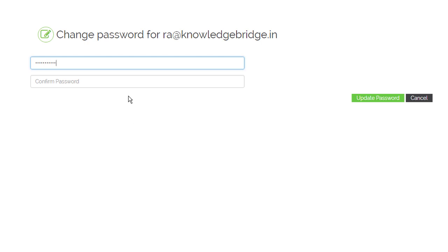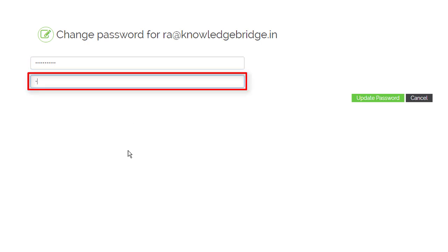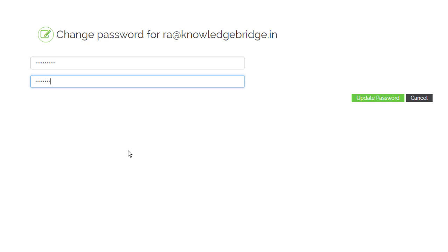Click in the confirm password field. Enter the same password once again. Click update password.